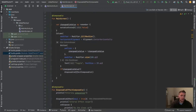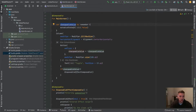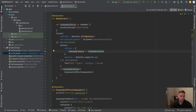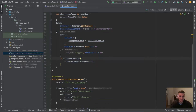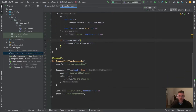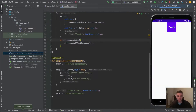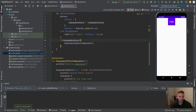We have a really simple UI. We have a changeable value which is false by default, and on the button we can toggle this value. Depending on this current value, we will show this DisposableEffect composable. Let me quickly show you this in a practical way.